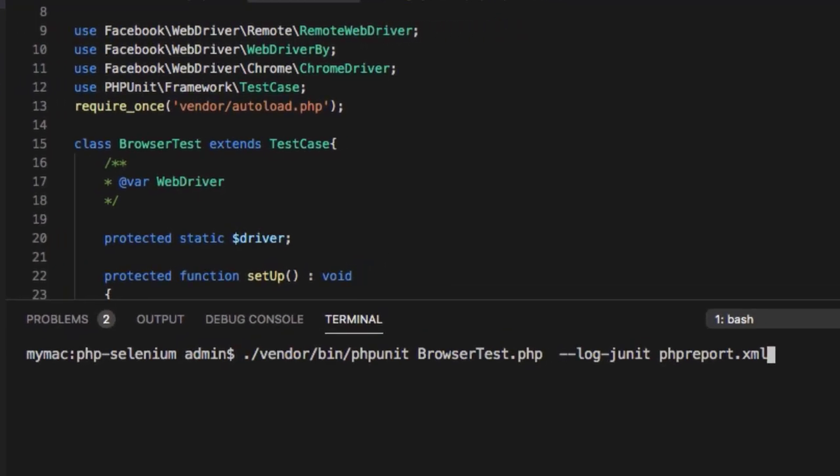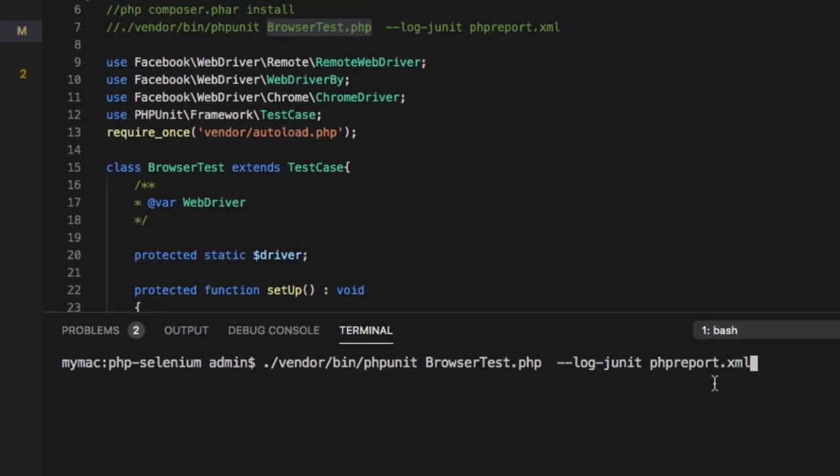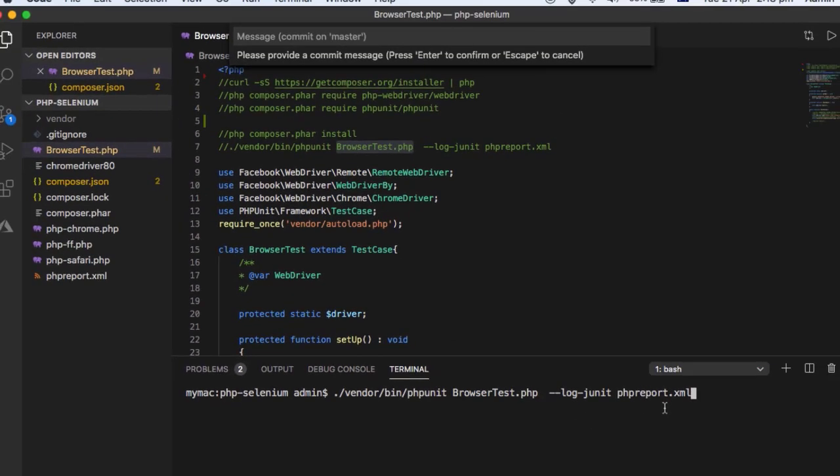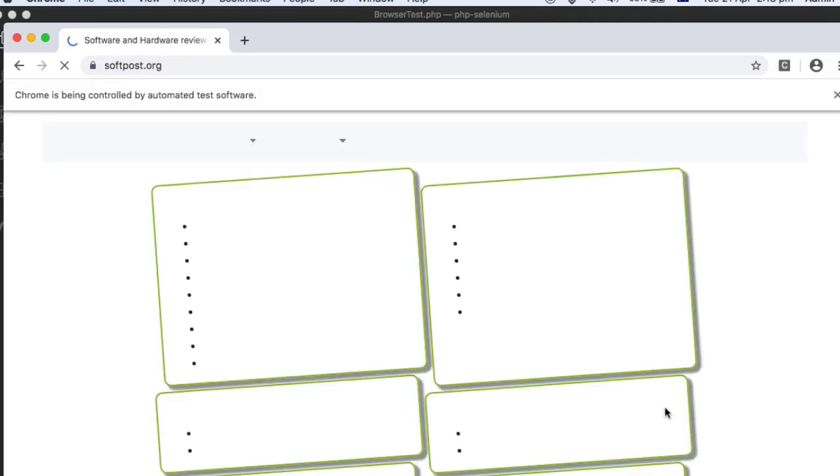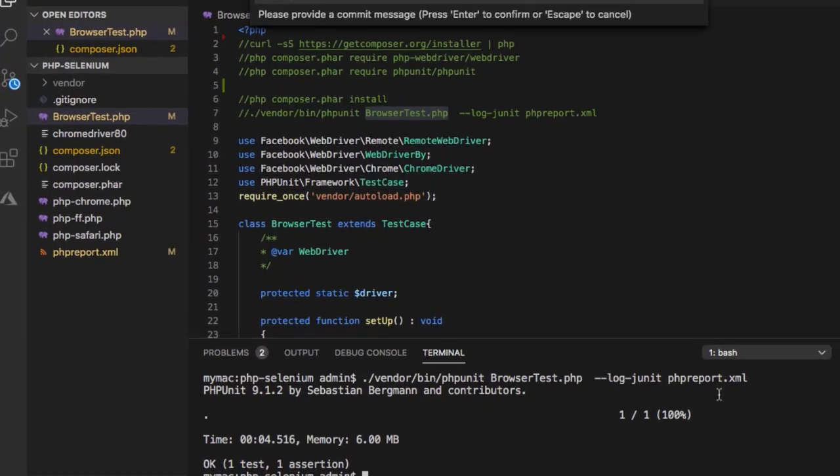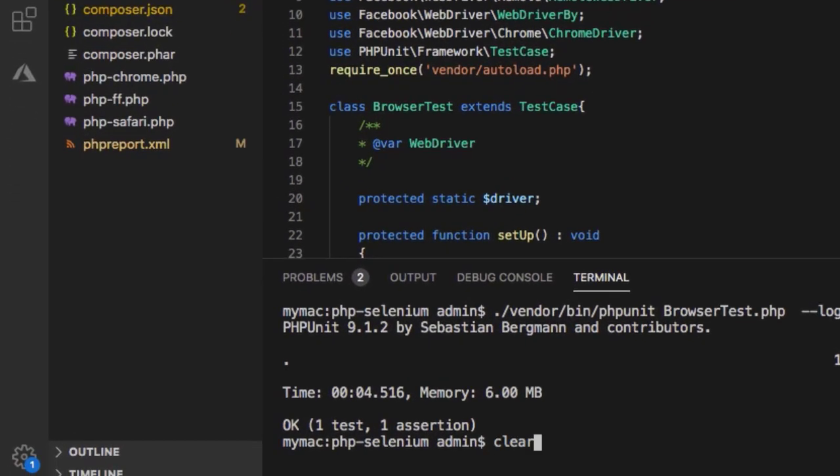So this is the command phpunit BrowserTest.php file over test residing and then you have to give the report path as well. So as you can see a Chrome browser was launched and test is executed.